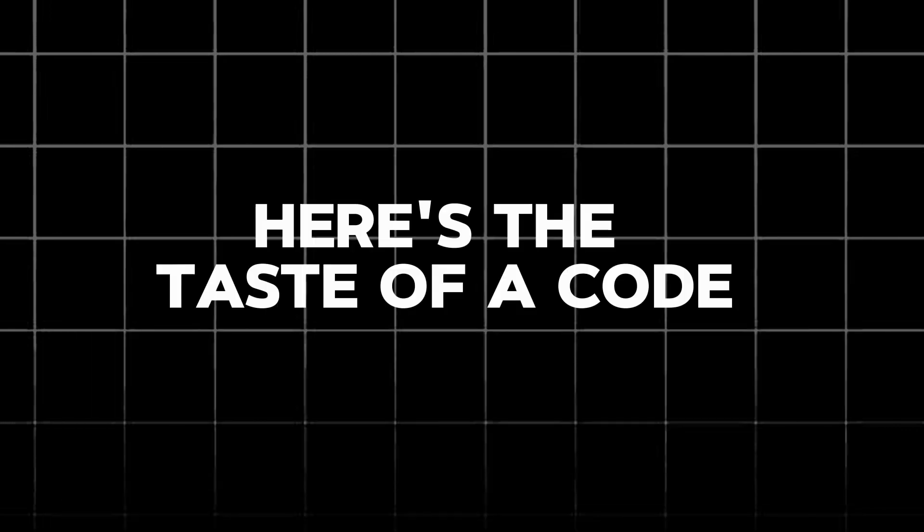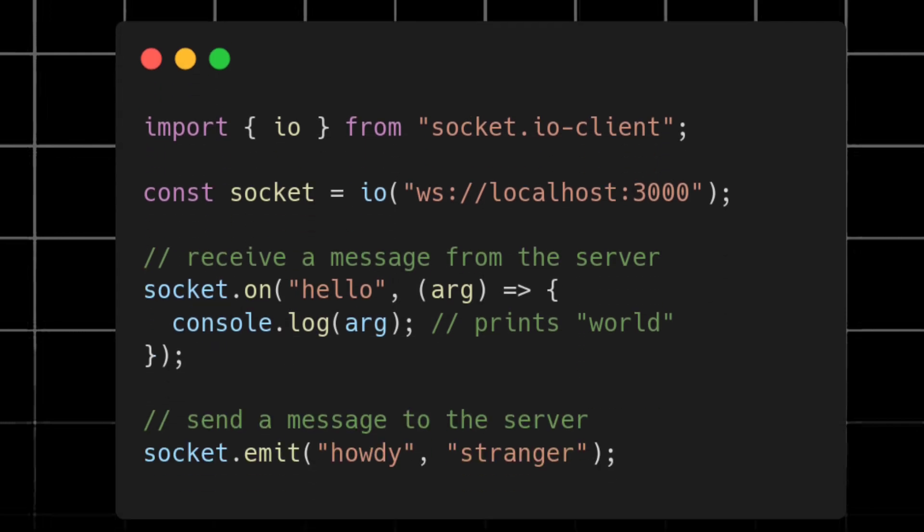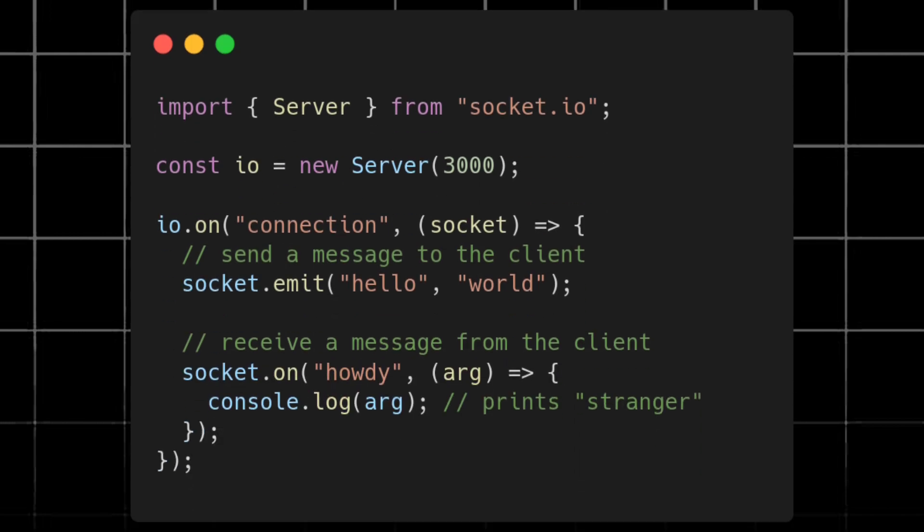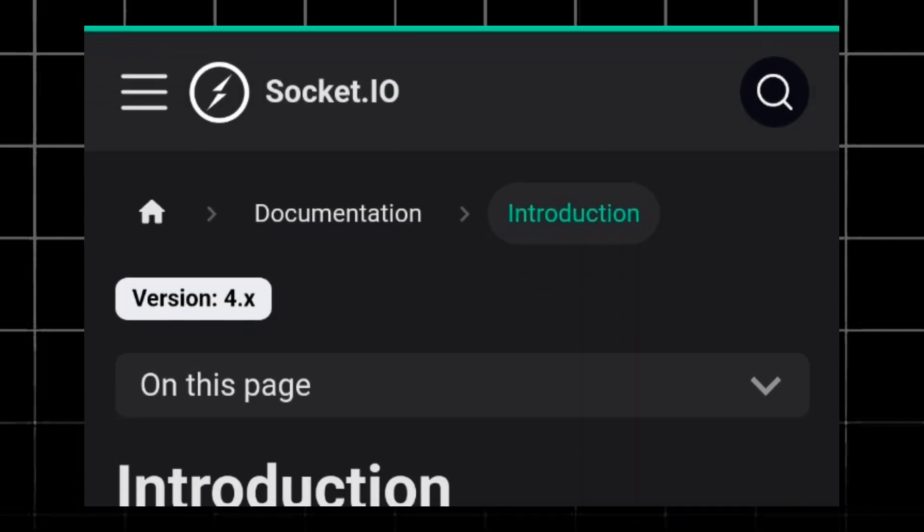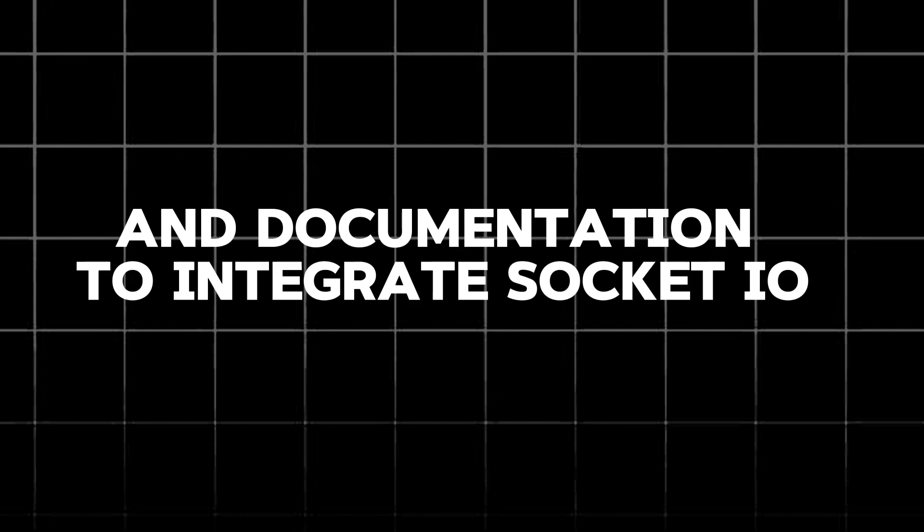Here's a taste of the code. You can see just two lines of code to send message 'hello world' on the client side, where on the server side, it's just four lines of code to receive the message. This is a very basic example, but it shows the core idea. You can find plenty of tutorials online and documentation to integrate Socket.io into your project.